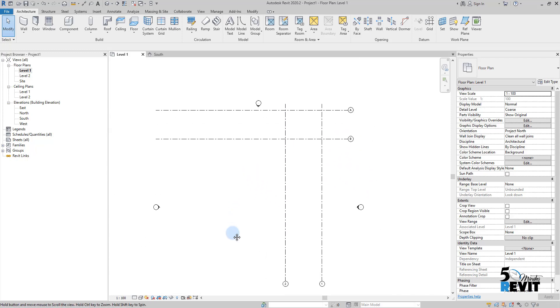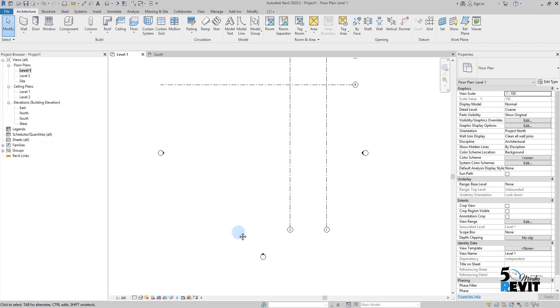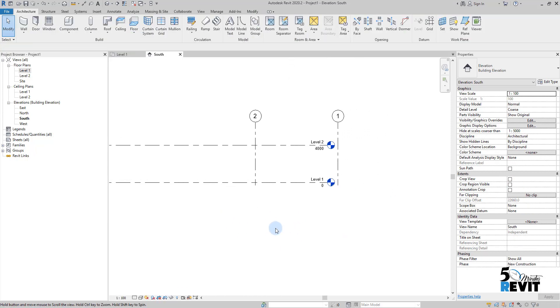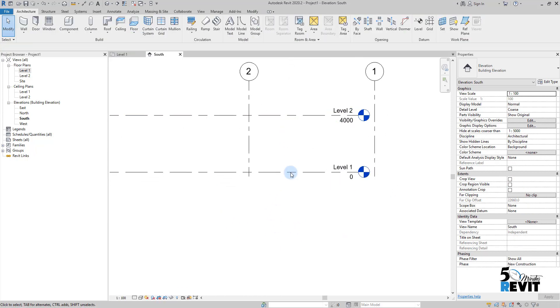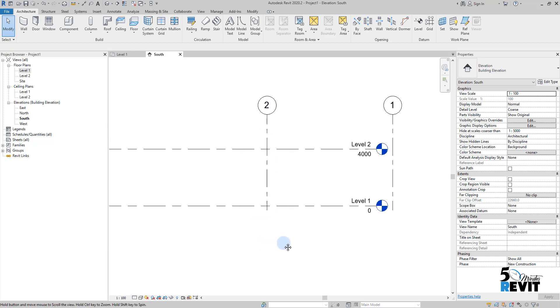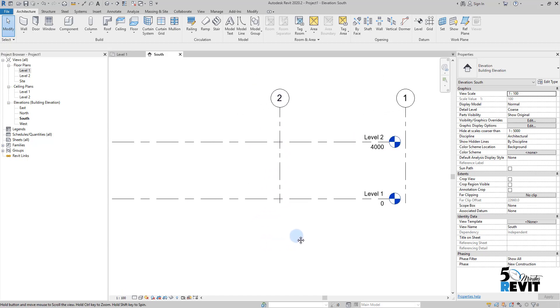This is the way to work grids, but what is important in grids is when I go here in elevation we can see them here. For example if I go to north I will see them here in the north.